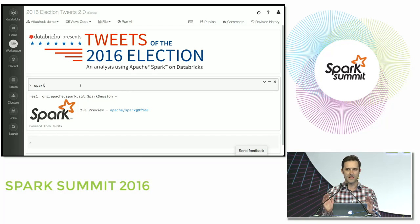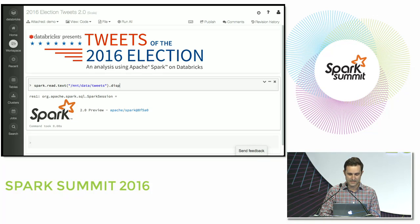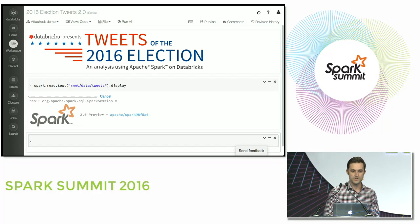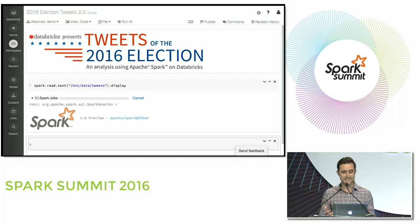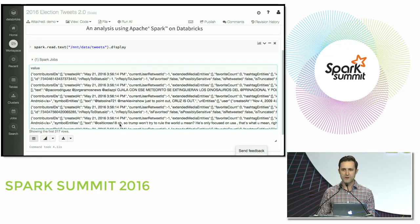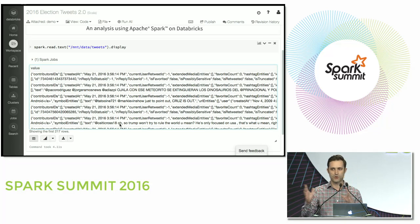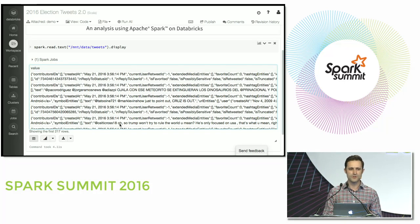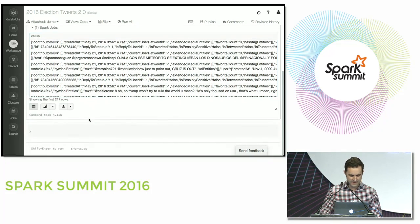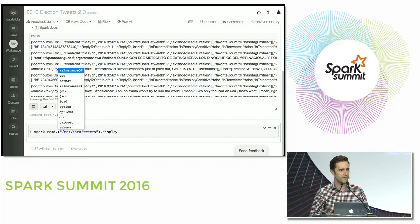I'm going to start by loading the data set. We'll do Spark read text and point it at some JSON that I've stored on S3 — we'll do MNT data tweets. Then we'll display some rows from that data set. It's actually going to go out to S3 and fetch that text data and display what it looks like. What you'll see here is I've got a whole bunch of JSON, but if I want to take this raw unstructured data and break it down by time to create a graph of mentions over time, I'm going to have to do some transformations. Fortunately, the read interface actually supports a whole bunch of different formats, not just text.